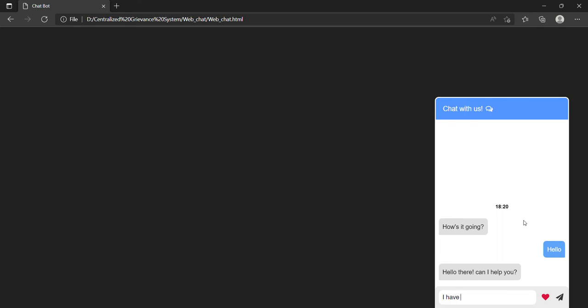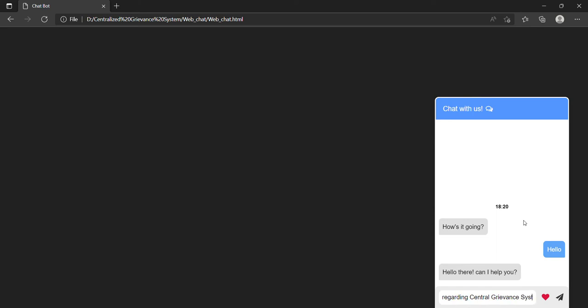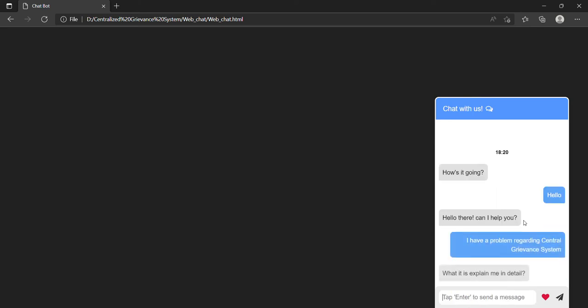Then I will say 'I have a problem regarding Central Grievance System.' It will say 'What is it? Explain me in detail.' Now I don't have any problem, so I have just used that text to demonstrate how it works and how it can give replies fluently. Now I will close it by saying 'Okay thanks Paramitra.'